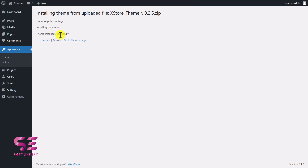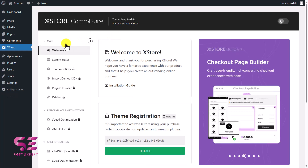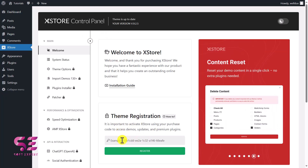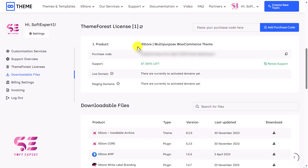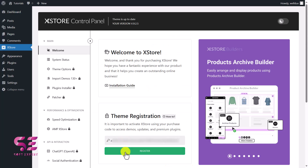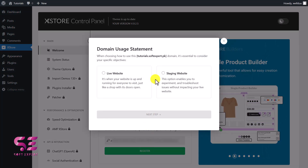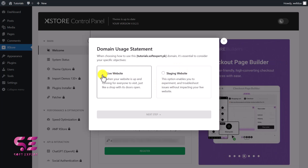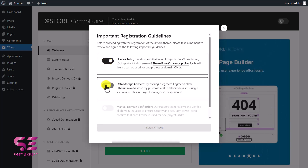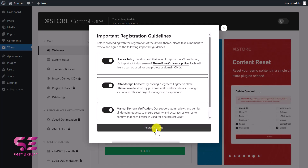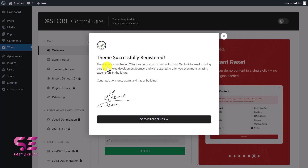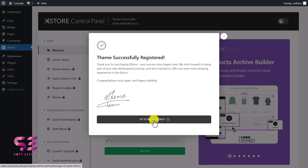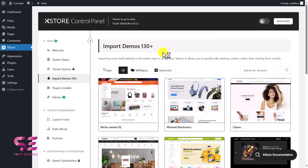If you want to use the child theme, you can upload it the same way — we'll just activate it, and it will take you to its dashboard where you can see a welcome message. Here you can register your theme using your purchase code from ThemeForest. Just copy the purchase code, paste it, and click Register. You'll get two options: using the theme on a live website or staging website — you get two staging websites with this theme and one live website. I'll click Live Website, accept, and register the theme. Theme successfully registered — now click to go to the theme demos.